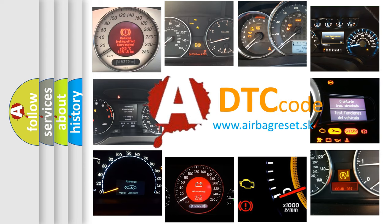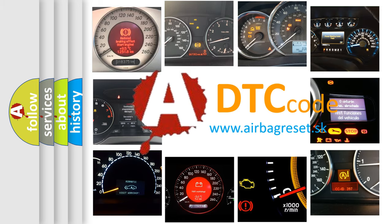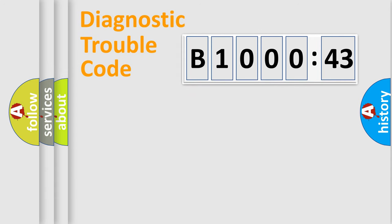What does B100043 mean, or how to correct this fault? Today we will find answers to these questions together. Let's do this.